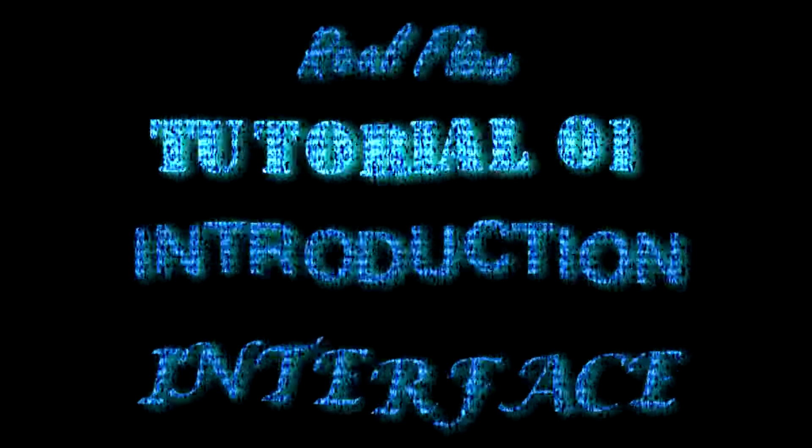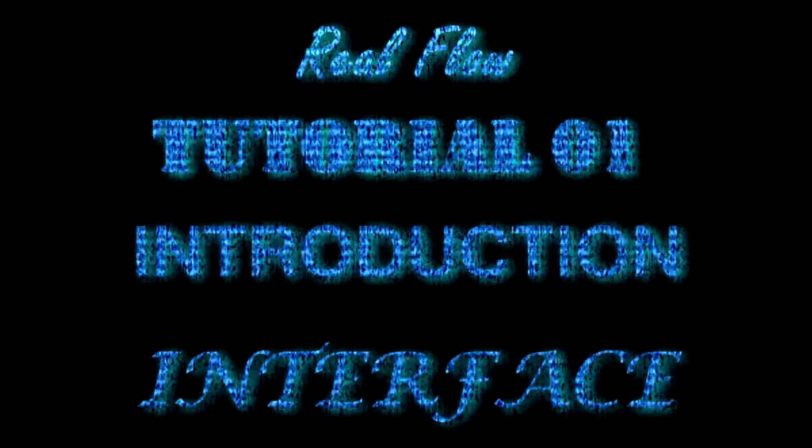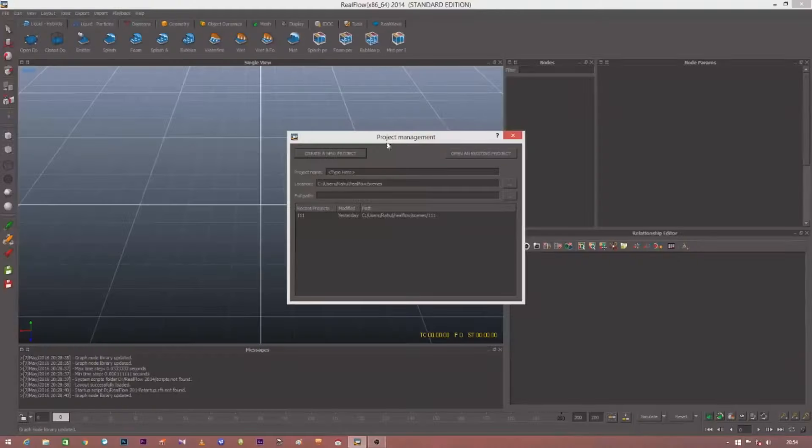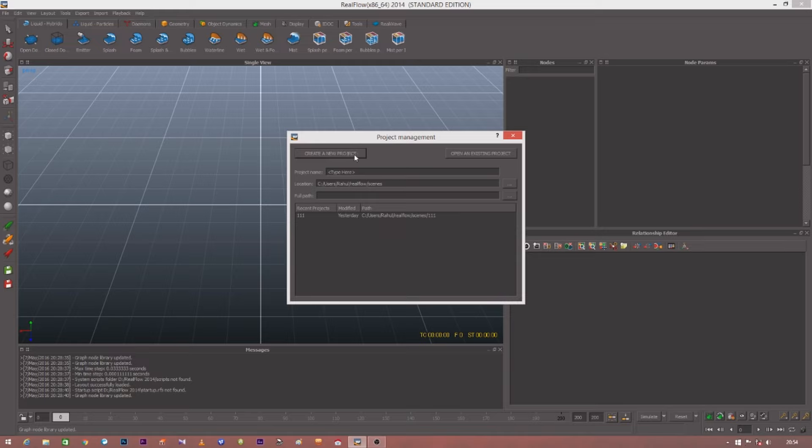I'll be explaining many things about this software. Let's now move on to the interface of RealFlow. When you open this software, you get a window in front of your eyes. This window is the project window, in which you can create your new project or open an existing project.